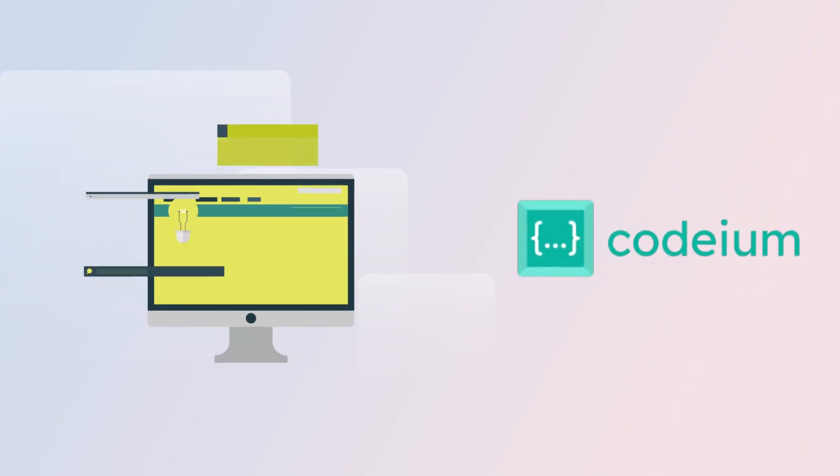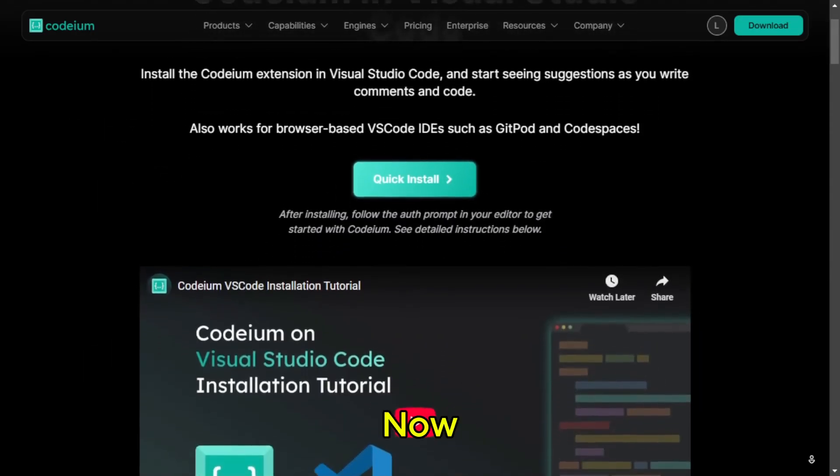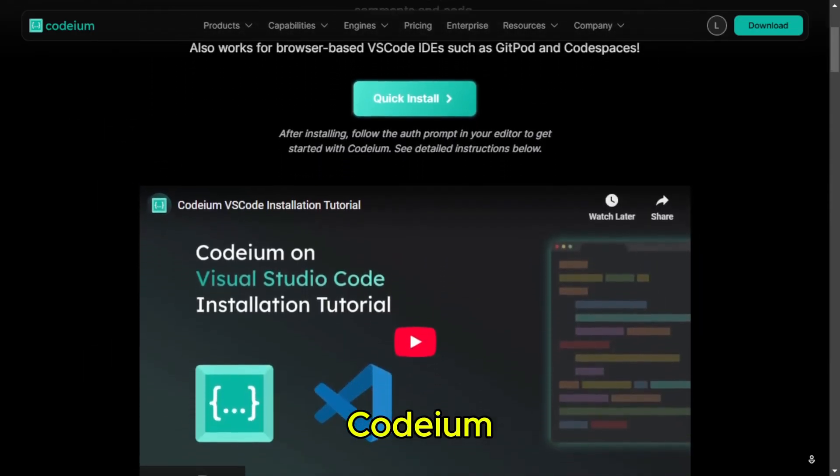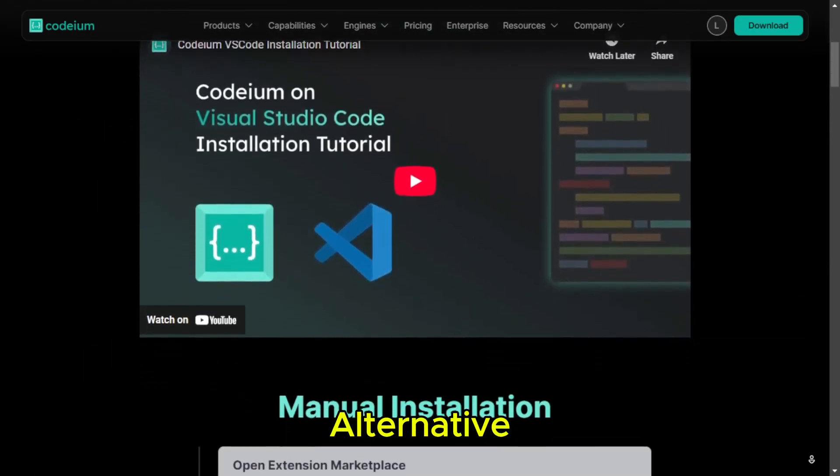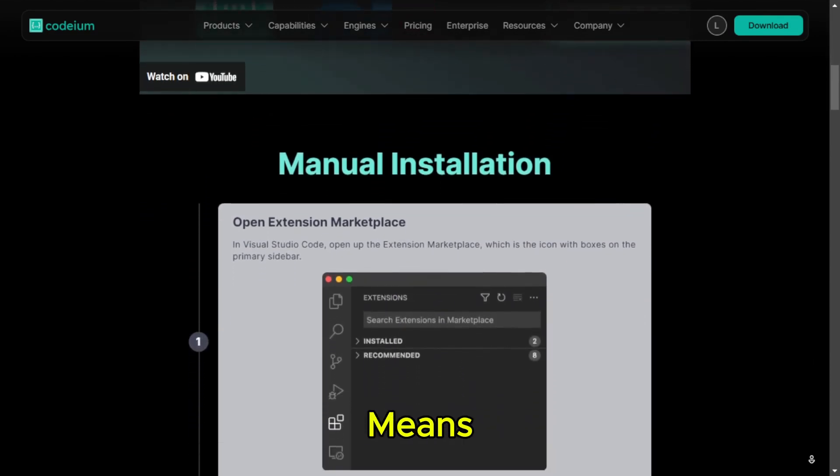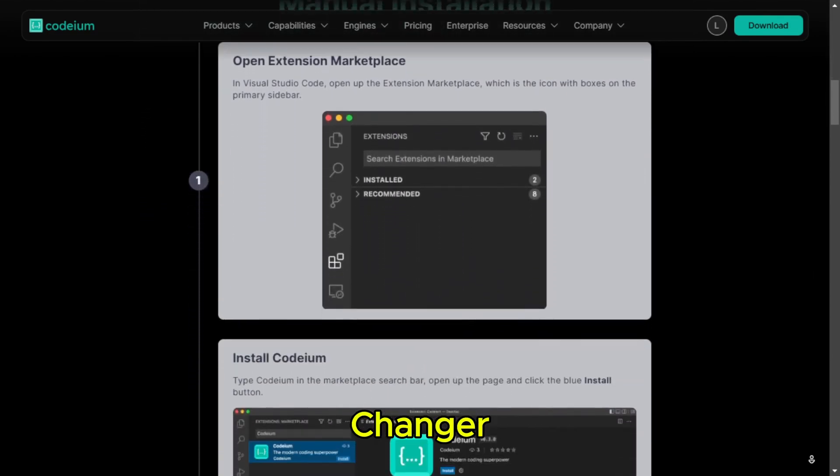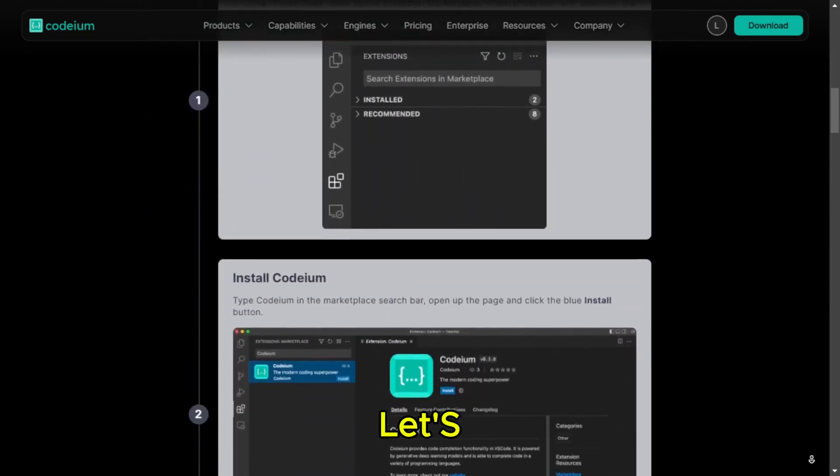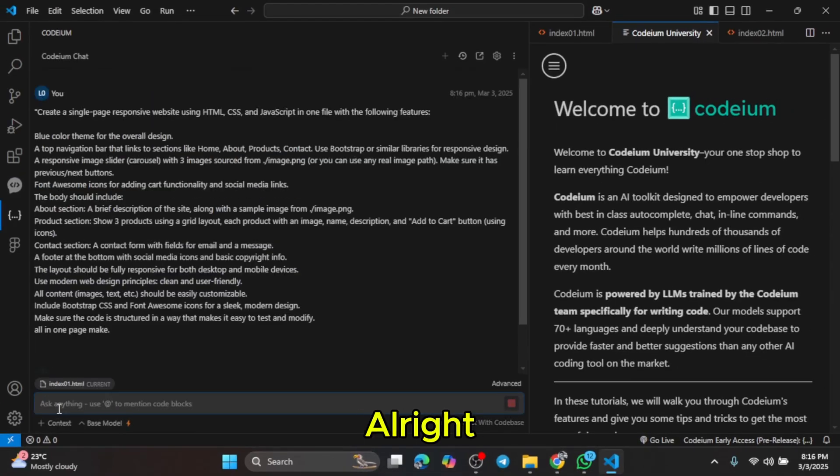Codium. All right, now we have Codium. This one is known as a free alternative to GitHub Copilot, which means if it works well, it could be a game changer. Let's test it. I enter my prompt.